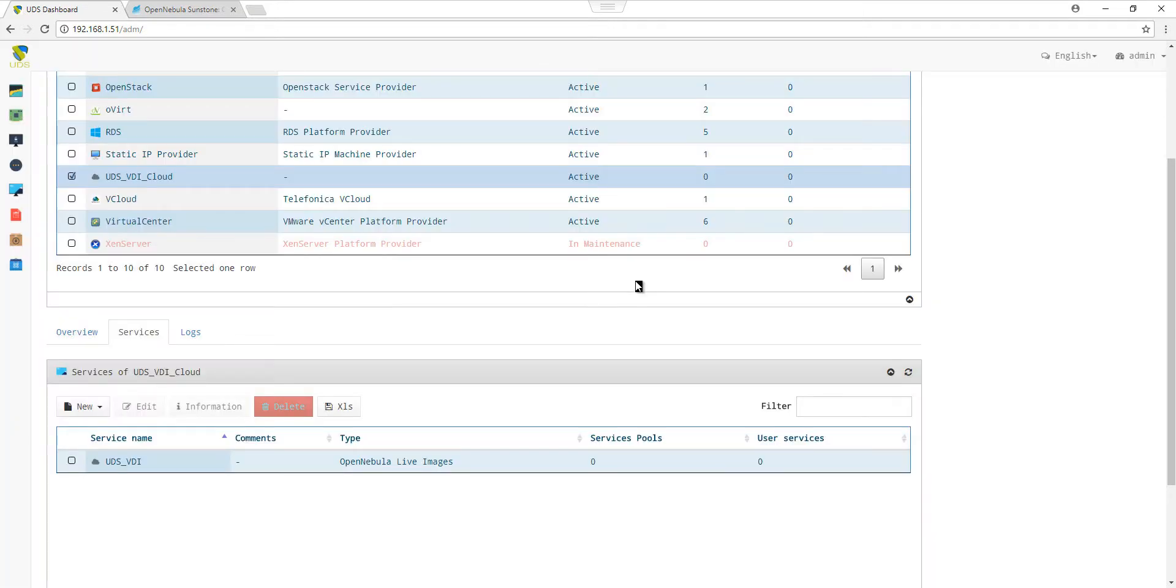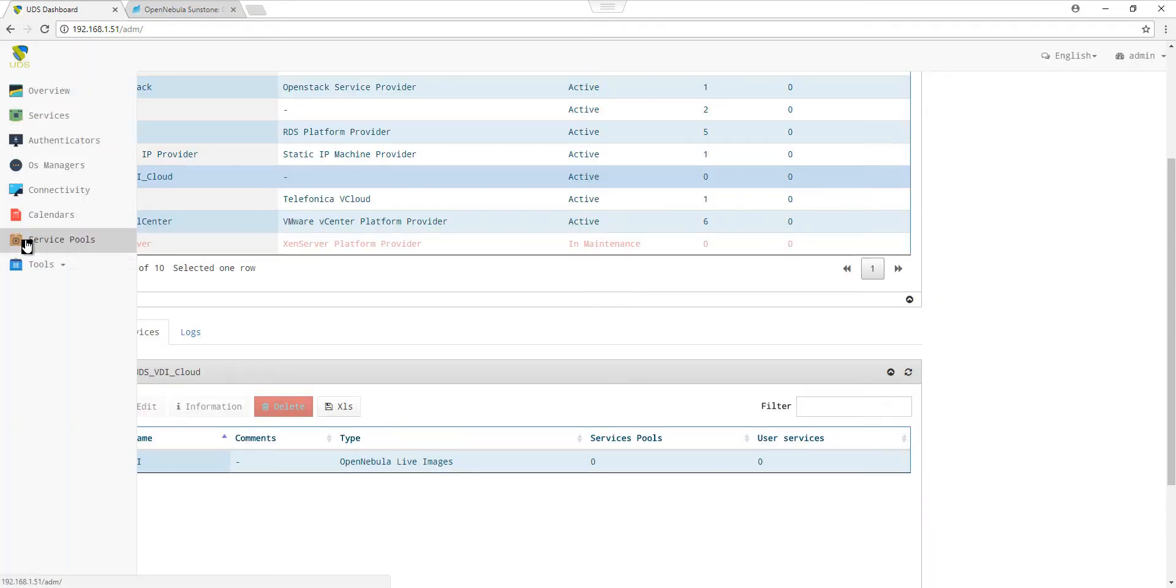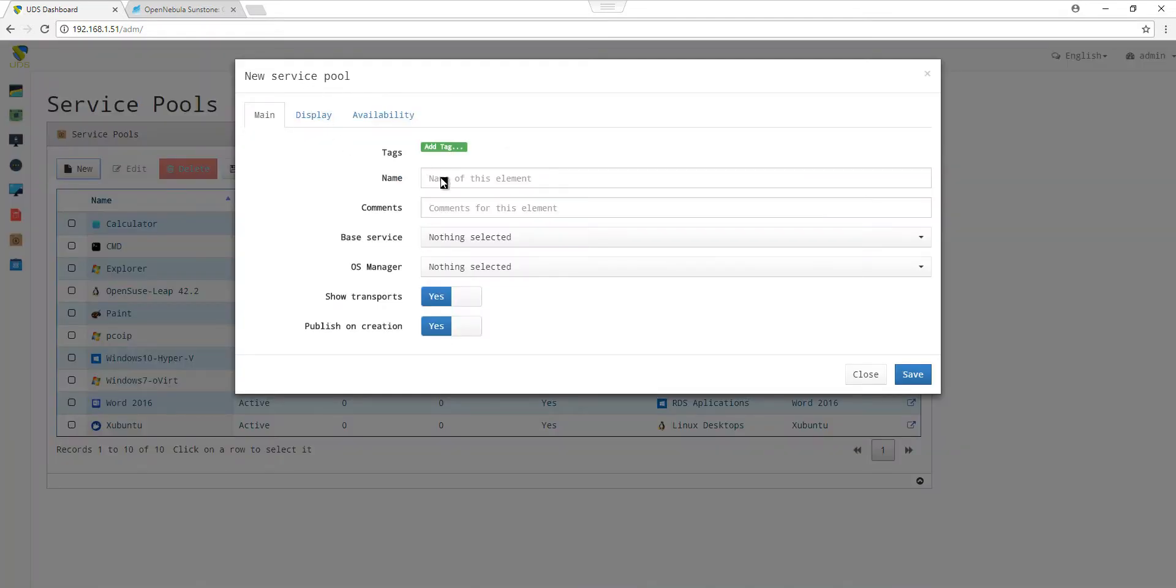Now that we have created a service for OpenNebula and a live image, we can go to Service Pools to launch a publication. In Service Pools, we create a new service pool for OpenNebula.